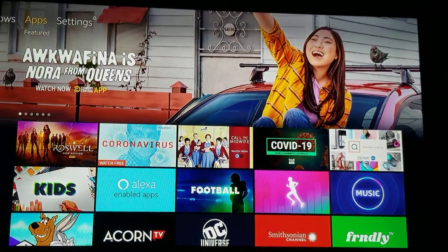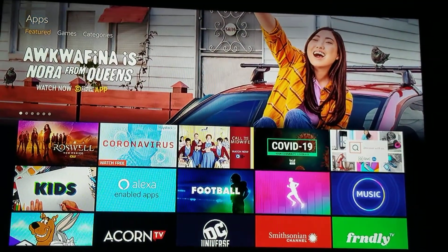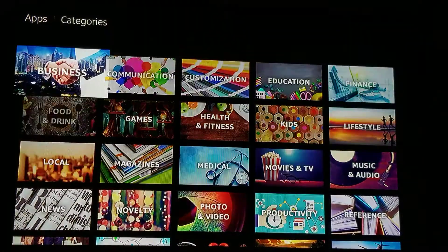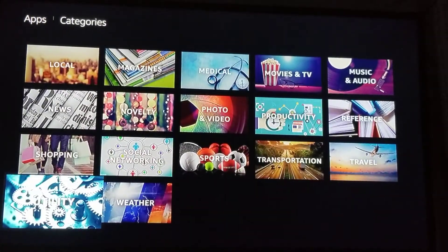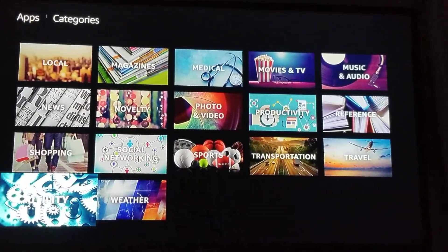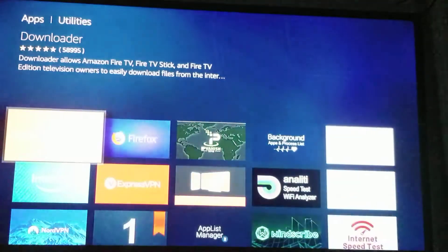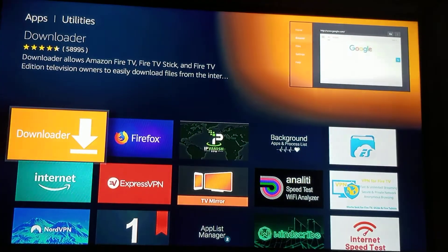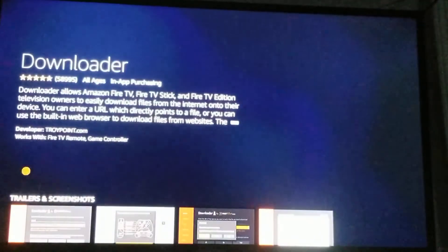Now go down to Apps, then Categories, and slide down to Utility. I already have the Downloader app installed.